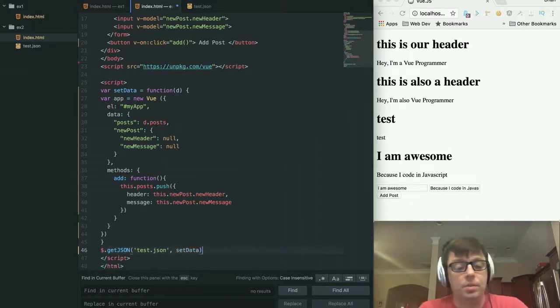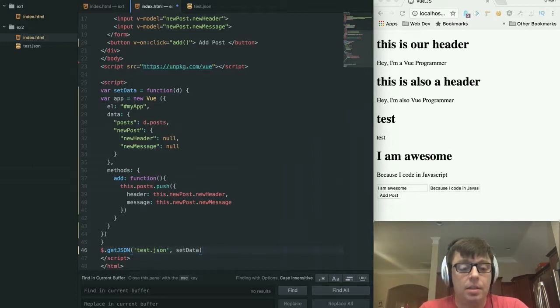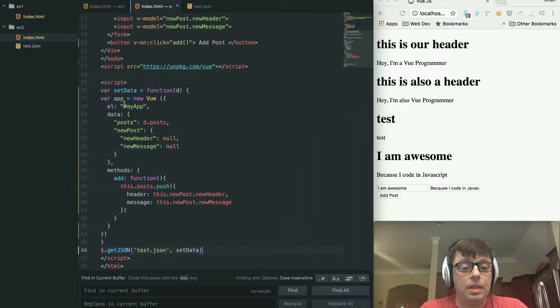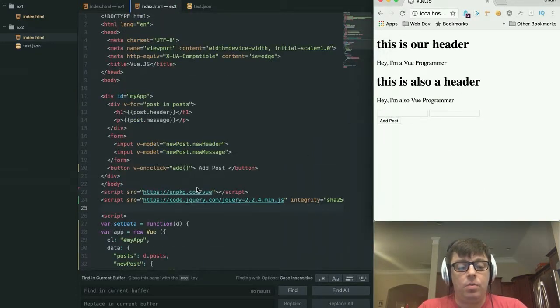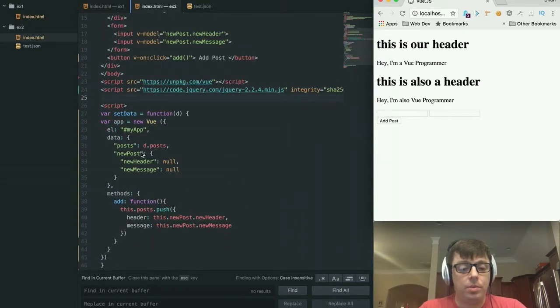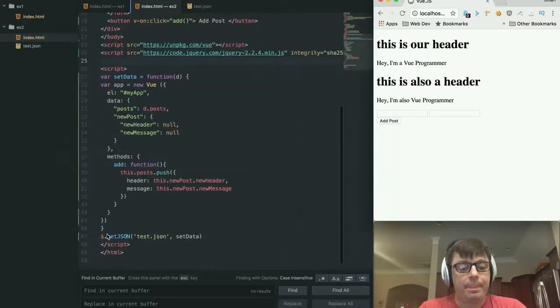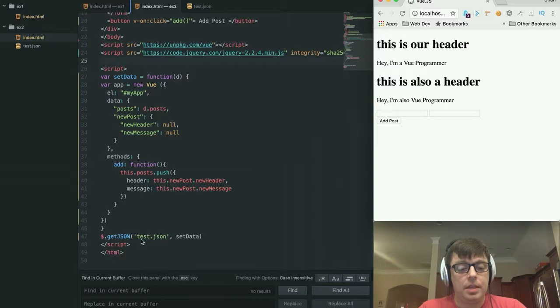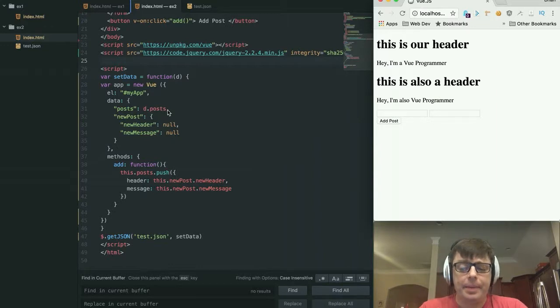That's going to be a callback function that will get executed and it will pass the data that was returned from our test.json within this function. Now what this is doing is rather than hard coding the values for posts, we are doing so by getting our data from test.json using jQuery's getJSON, passing that to setData and setData is setting our initial data set.